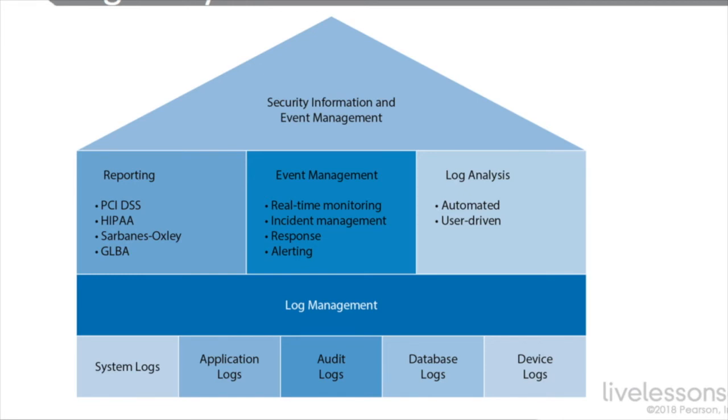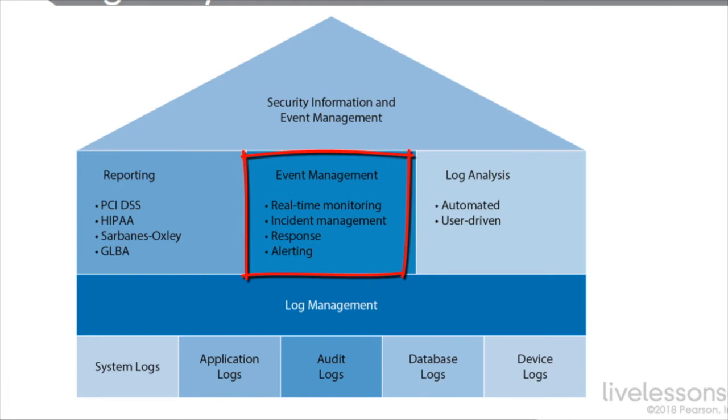We also have event management with real-time monitoring, incident management, response and alerting, and automated or user-driven log analysis.